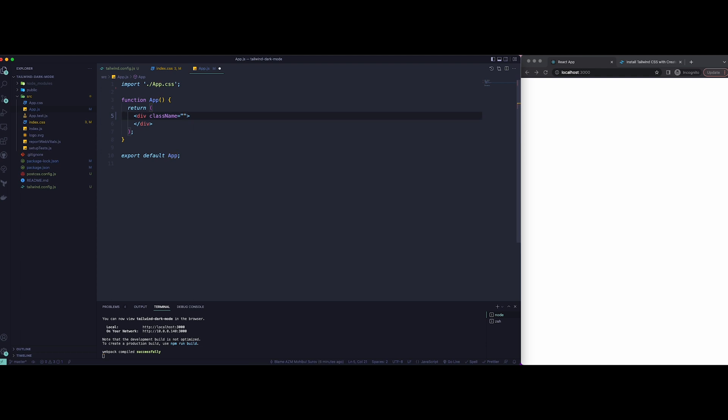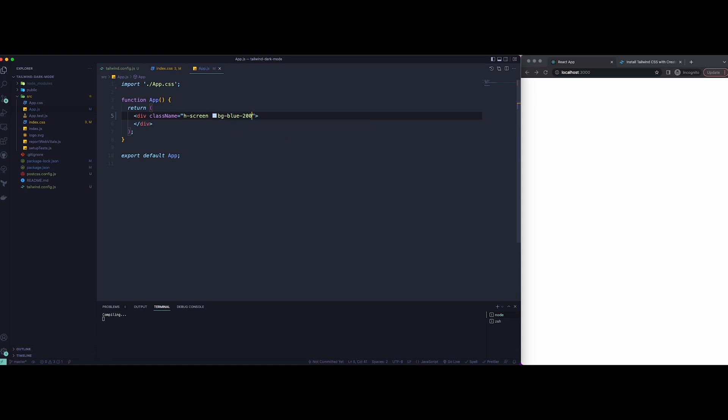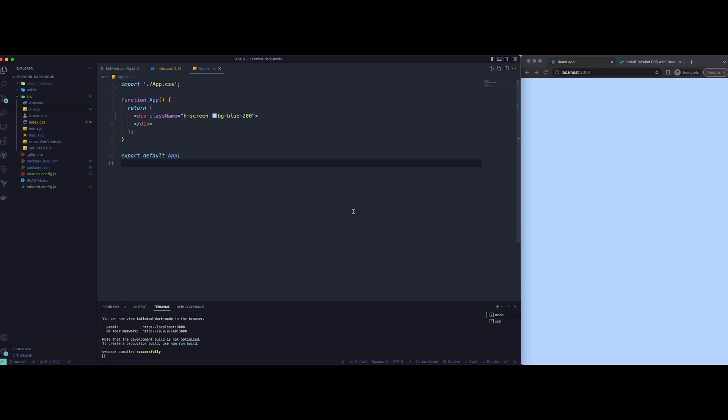So let's just add a height of screen and background of blue-200. That should work, so it means Tailwind is currently working on our site.